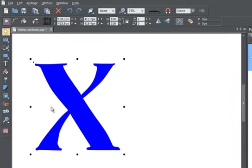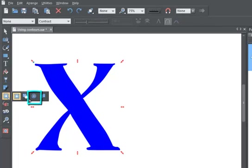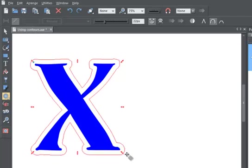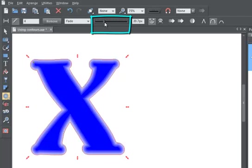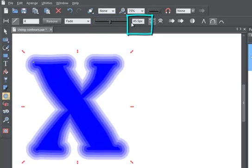To create a contour, simply select the object, then click on the Contour tool. To change the size of the contour, drag on the arrows, use the slider, or manually enter a number in the Contour Width field.